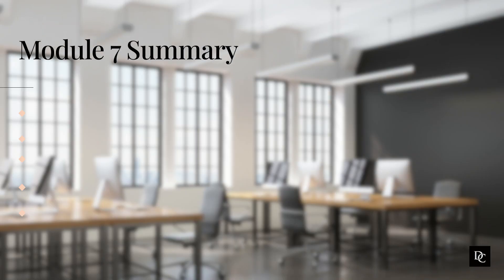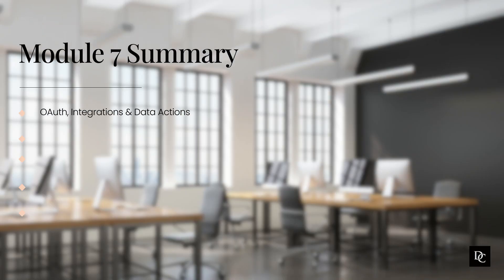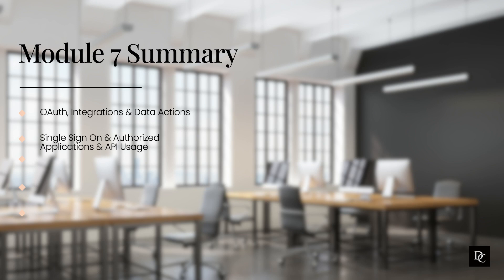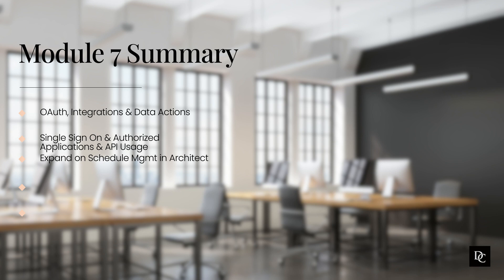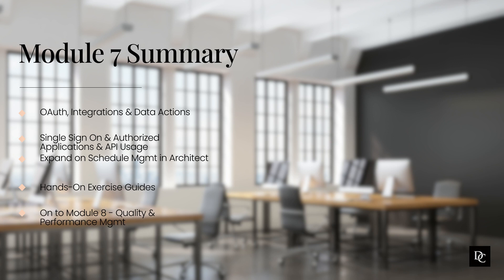To recap, this module we walked through creating OAuth integrations and data actions. We also walked through single sign-on and authorized applications. We also went through the API usage chart. We expanded on how schedules affected what path the caller will take and the potentially different paths there are. As our previous modules, all step-by-step guides are attached to this module and can be downloaded through the paid course. Thank you for completing Module 7. In Module 8, we will discuss quality and performance management. See you there.